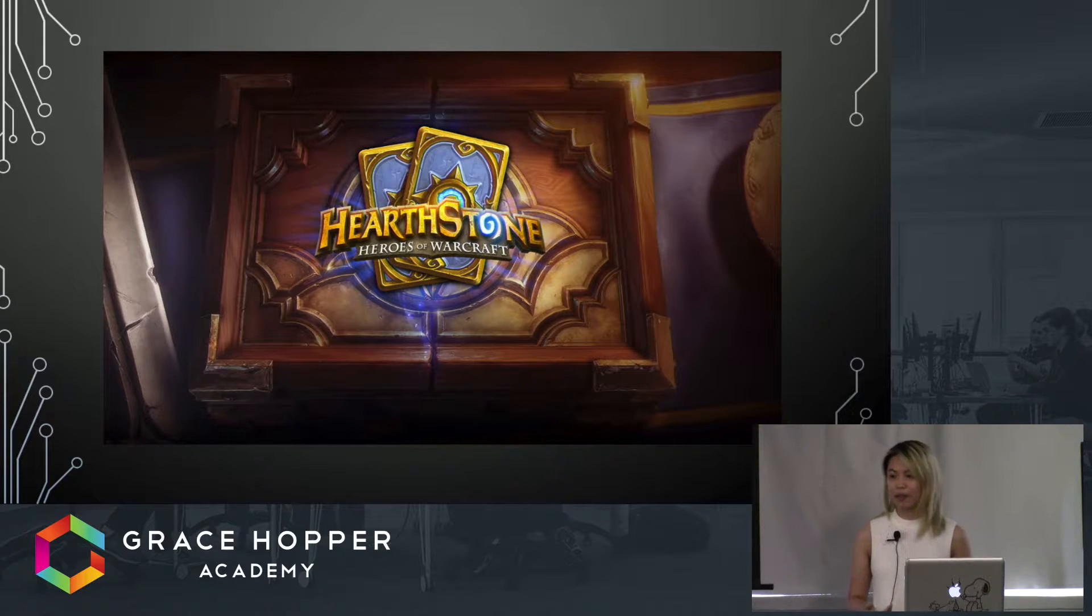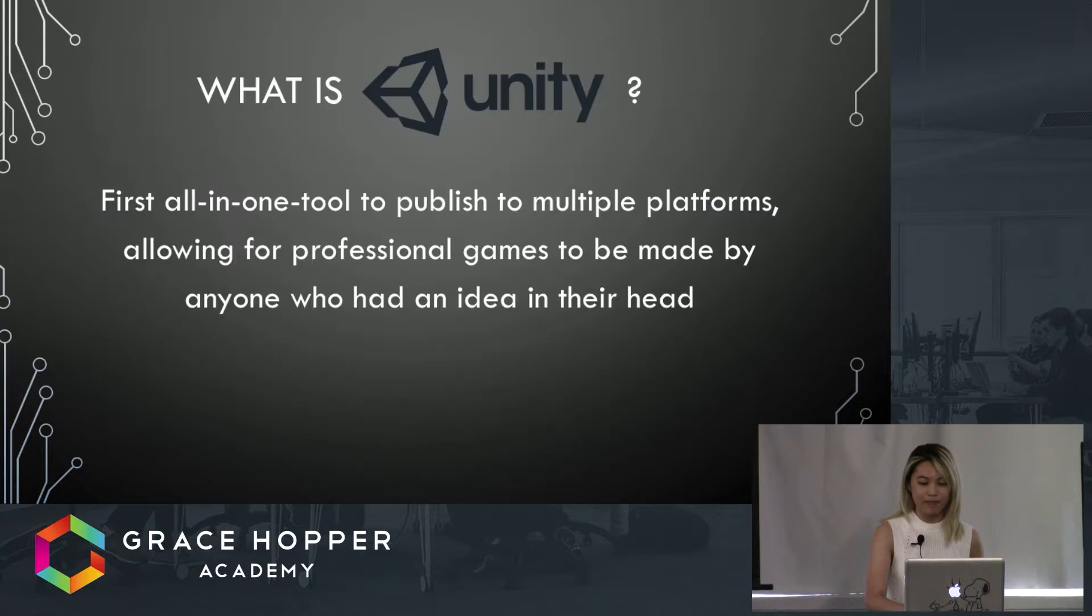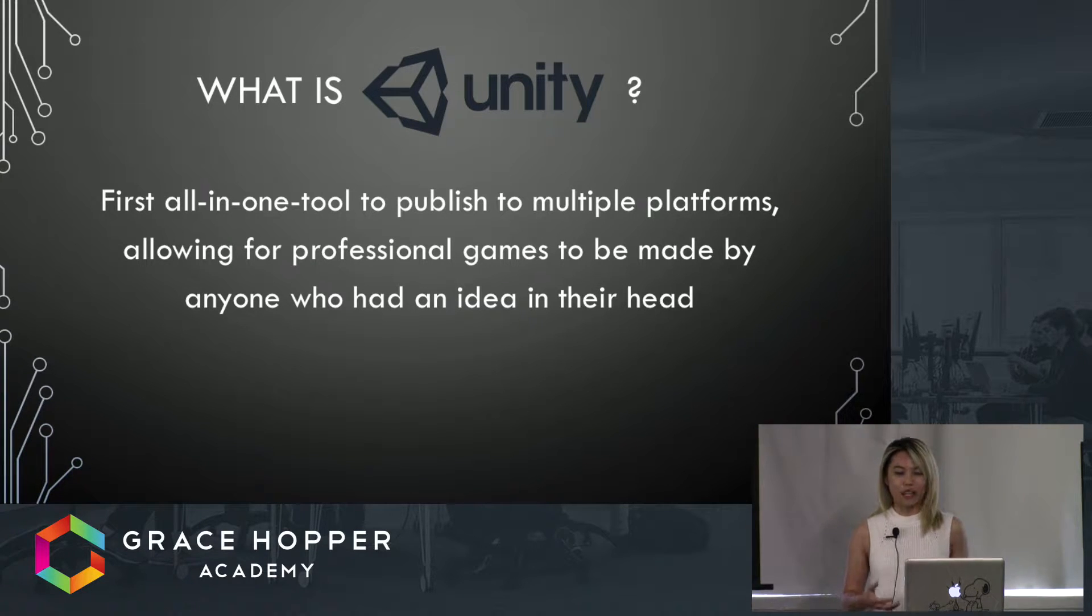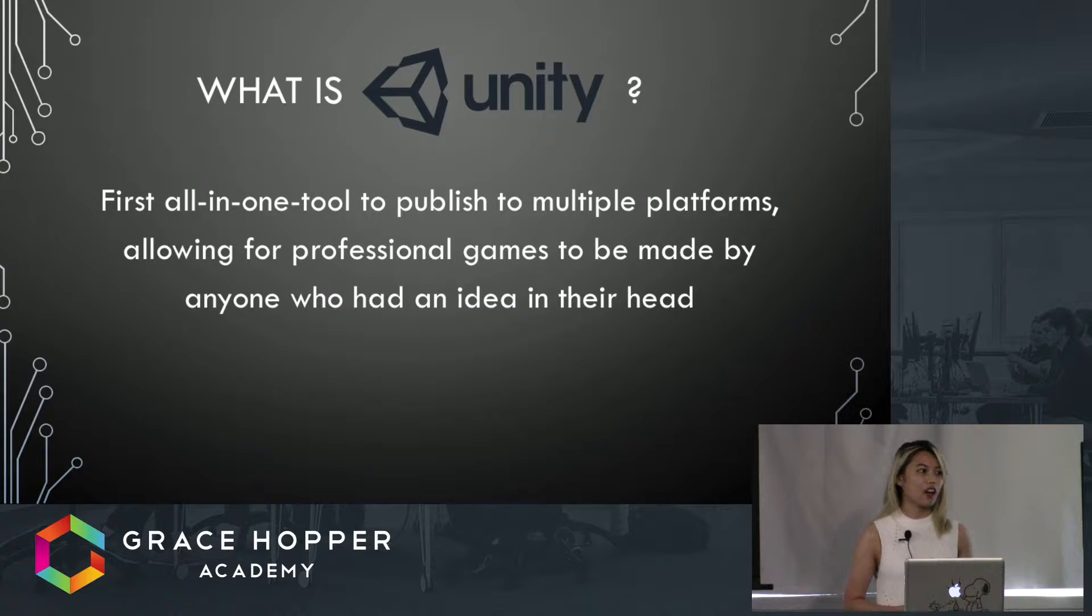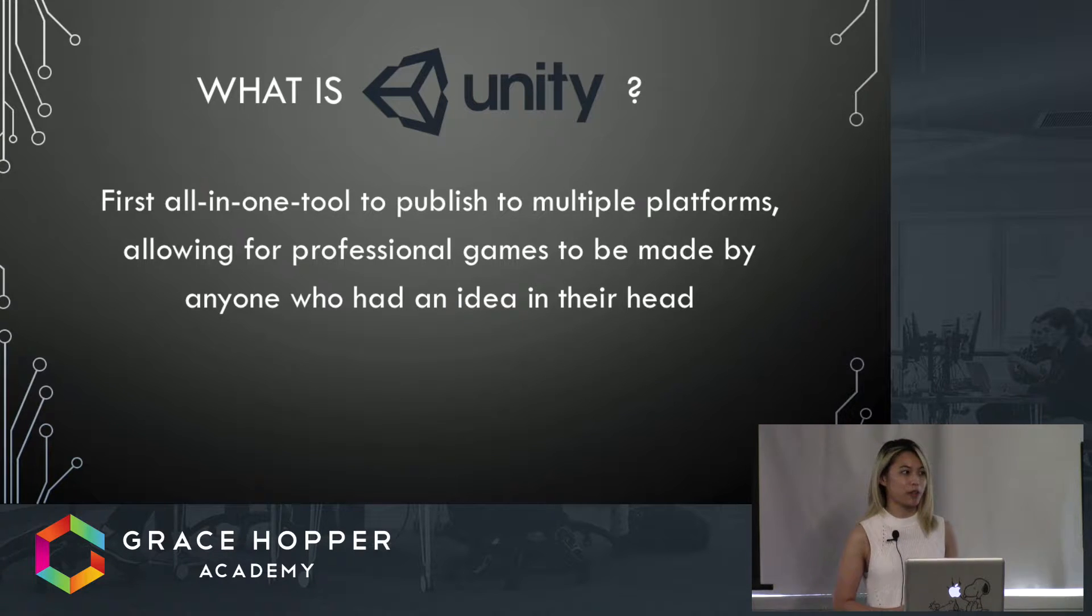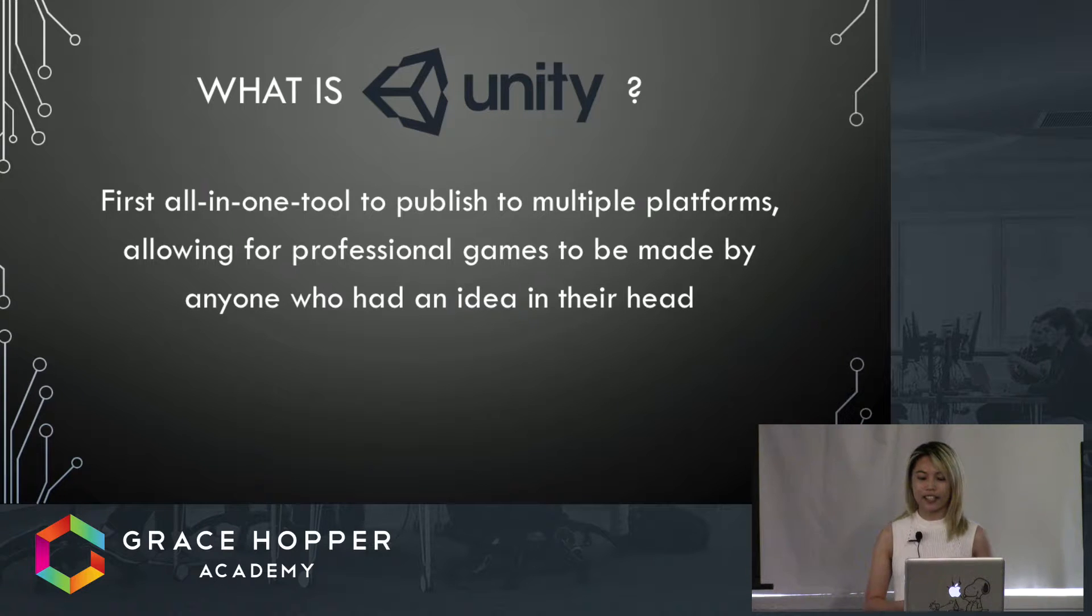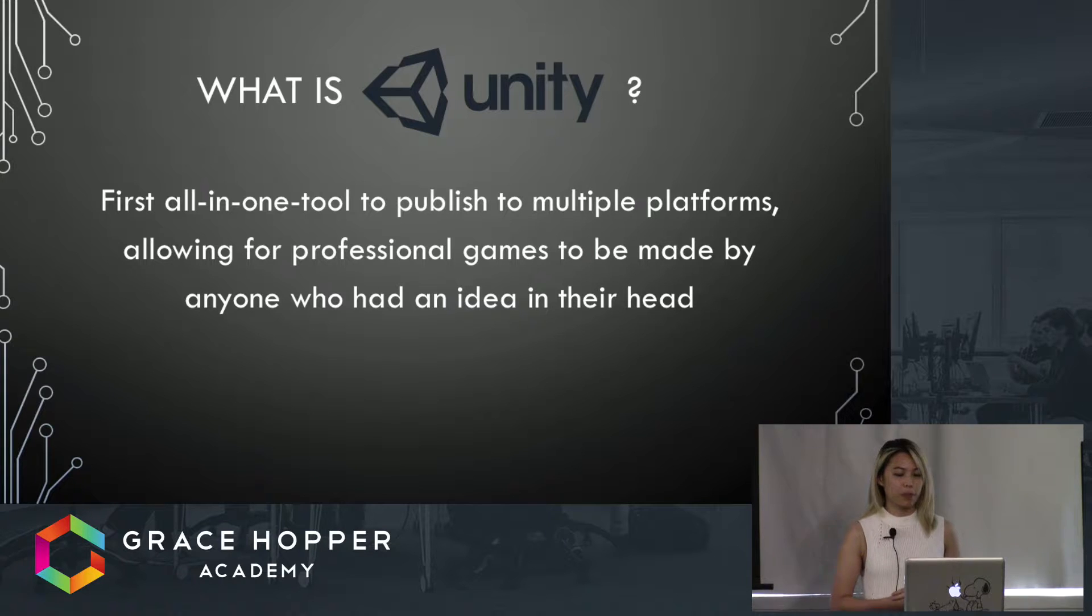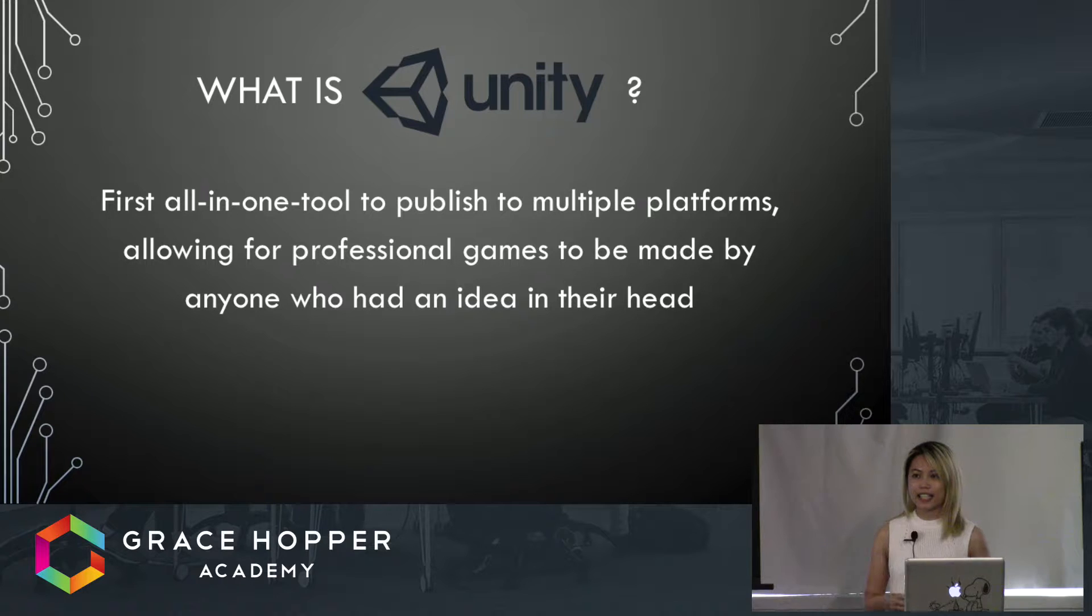So we've talked a little bit about Unity overall, but what is it exactly? Created in 2005, it was the first all-in-one tool to publish to multiple platforms, allowing for professional games to be made by anyone who had an idea in their head. The key word here is multiple platforms.